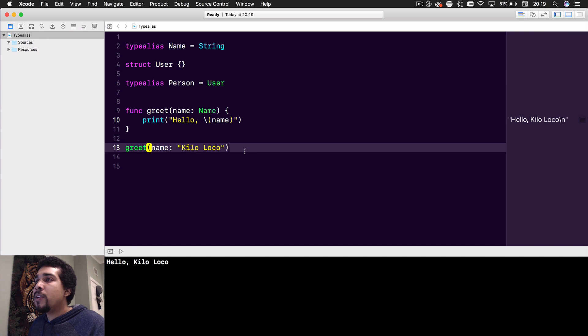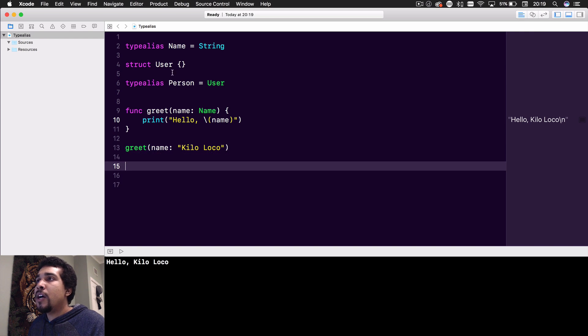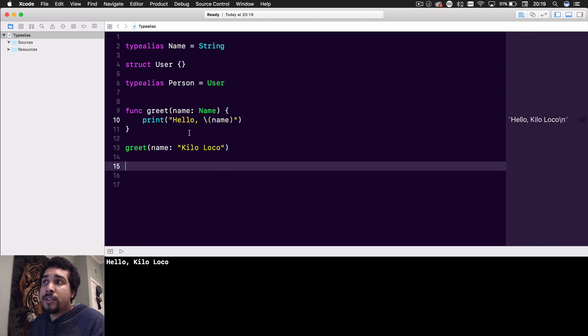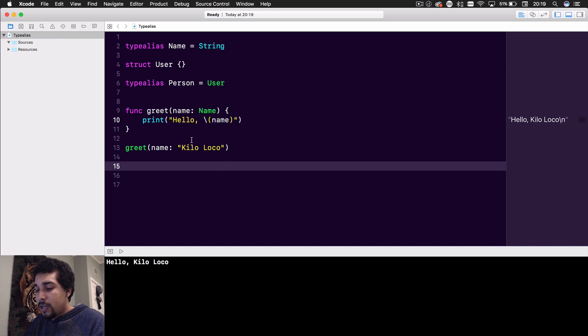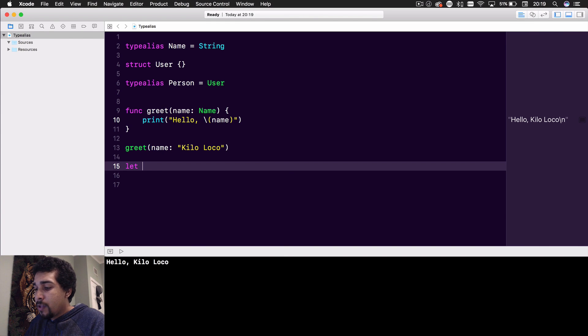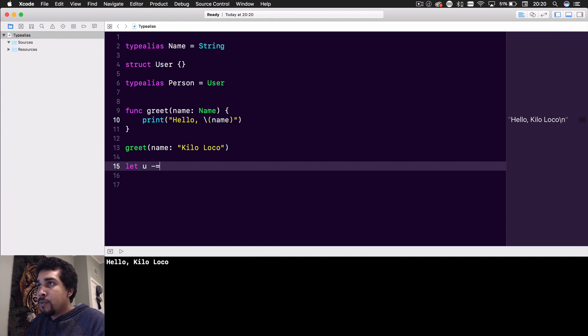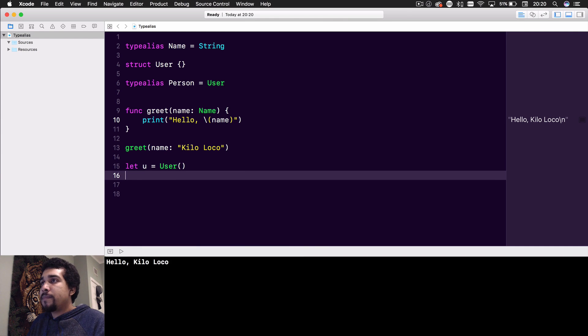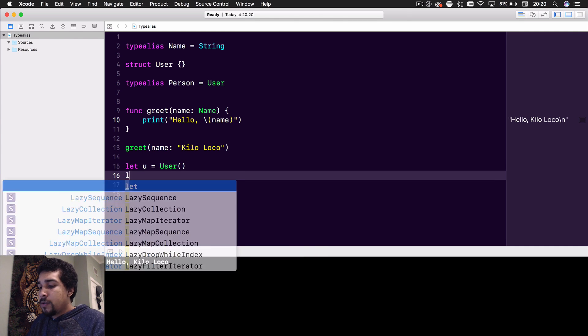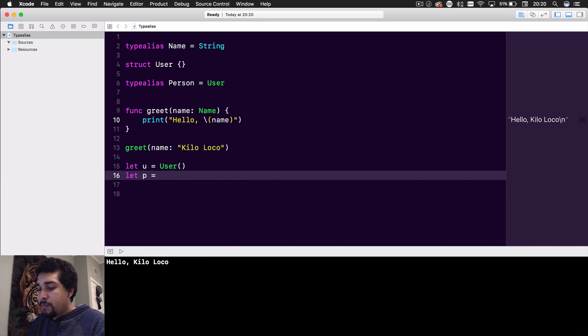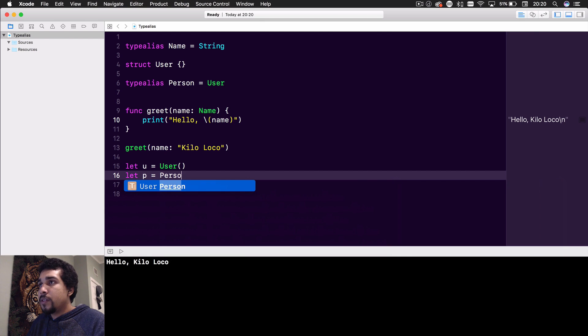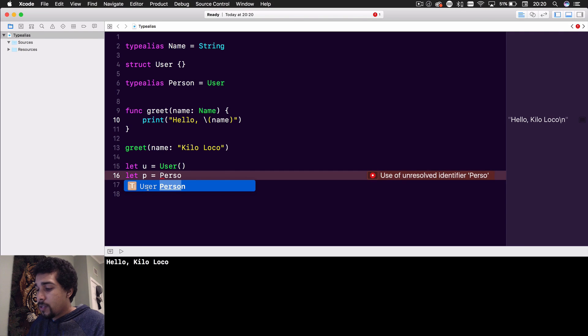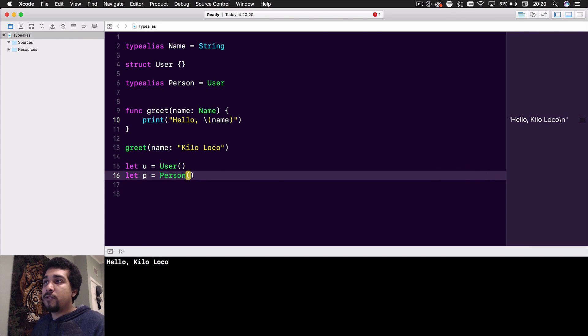Now if we wanted to create a user, which doesn't have any properties, we could either do let u equals User, obviously. But we could also do let p equals Person. As you can see, Person is of type User, so we could access it just like normal.